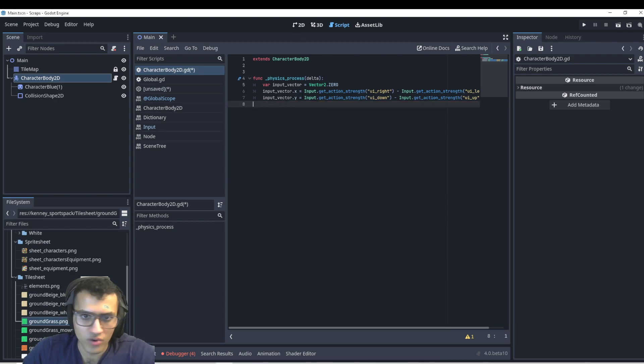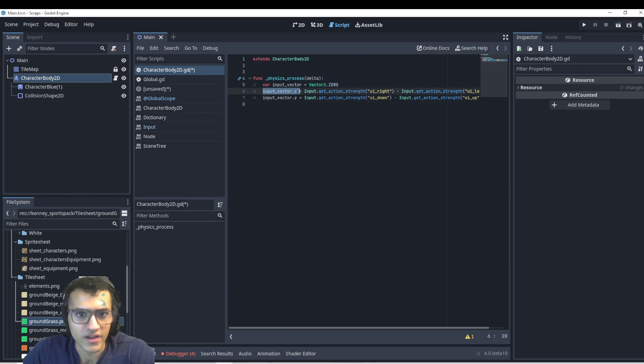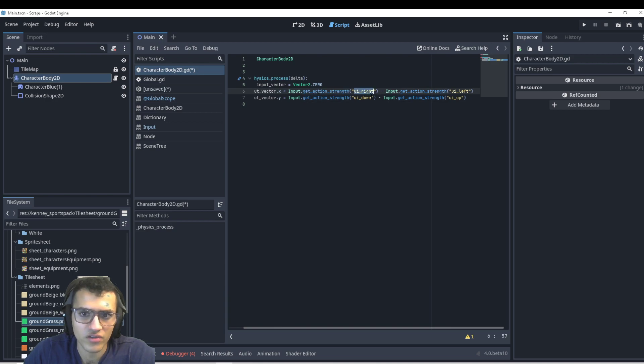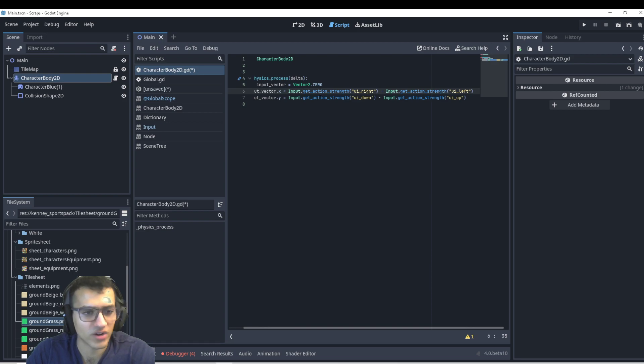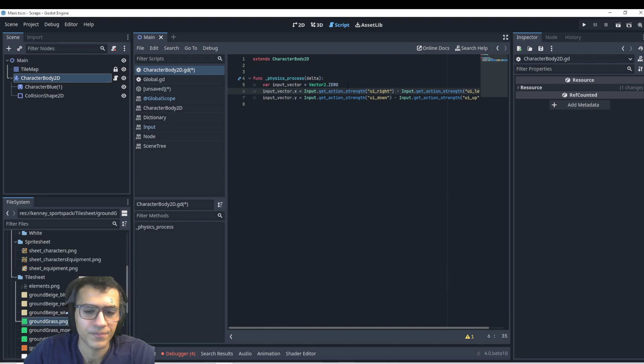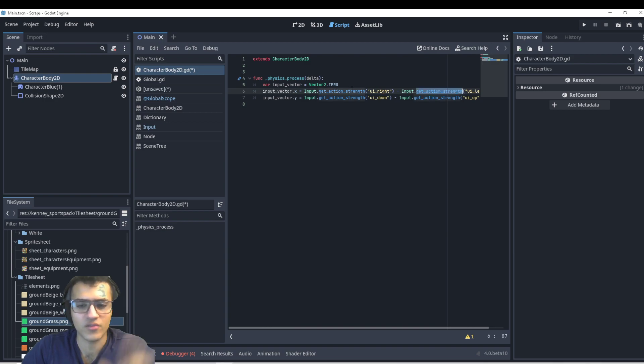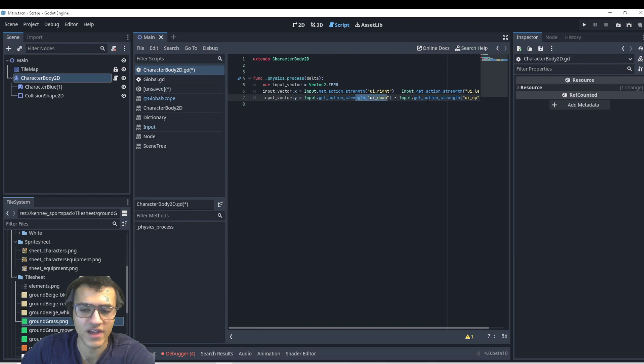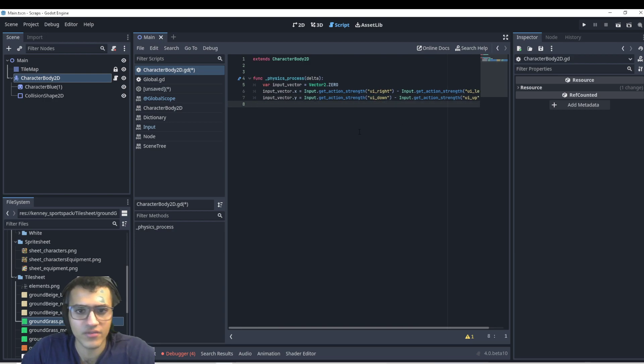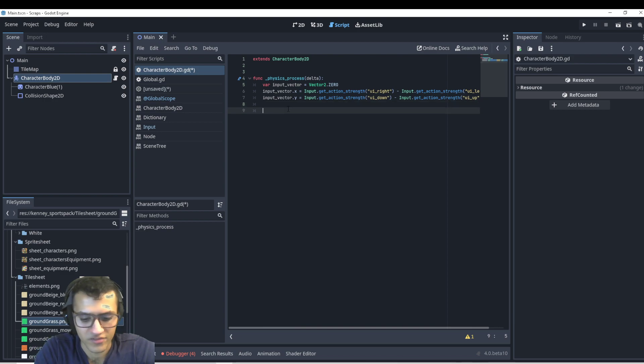And if it's 0, 0, we're not moving. If it's 0, 1, we're going to the right. So input.x, input vector.x is going to be equal to input.getActionStrength. UI right minus UI left, meaning if we're clicking right, the x will now be 1. However, if we click left, then it's going to be 0 minus 1, meaning negative 1. And then same thing for the down and up. So now we can have various different input vectors.